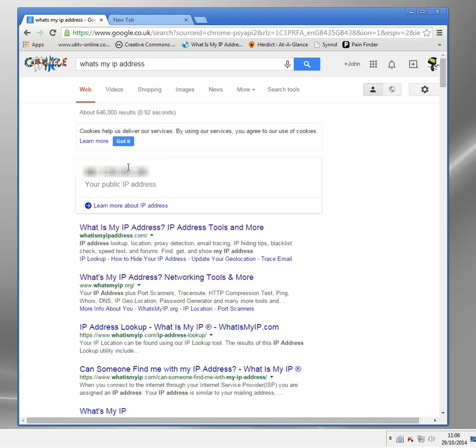If you were in an internet cafe, your public IP address would be from the internet cafe's hardware that's connecting to the internet.